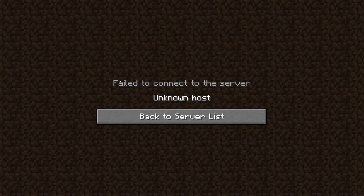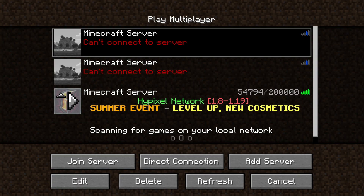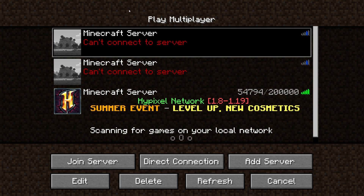Here we are on Minecraft, and if you're getting this issue — 'failed to connect to the server' or 'can't connect to server' — I'm going to show you some easy fixes.